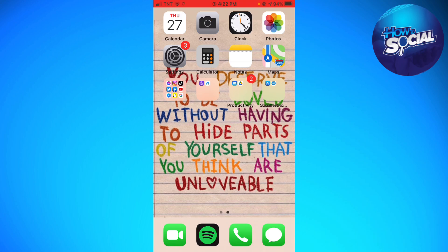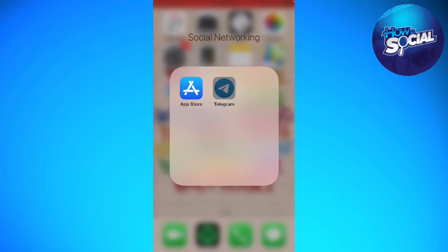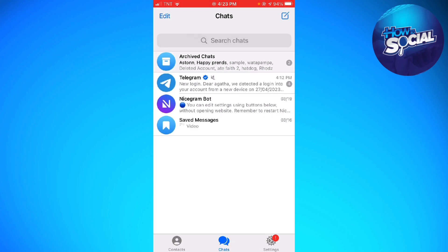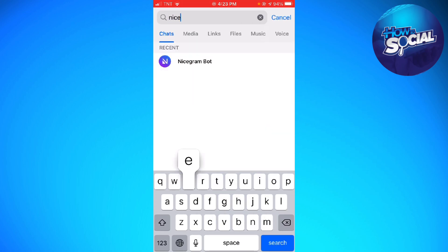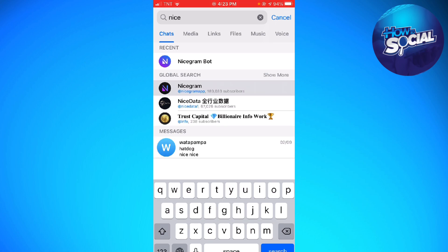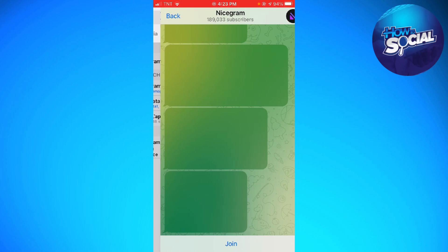First of all, you want to open your Telegram app and search for NiceGramBot. Then go ahead and click on the NiceGramBot.